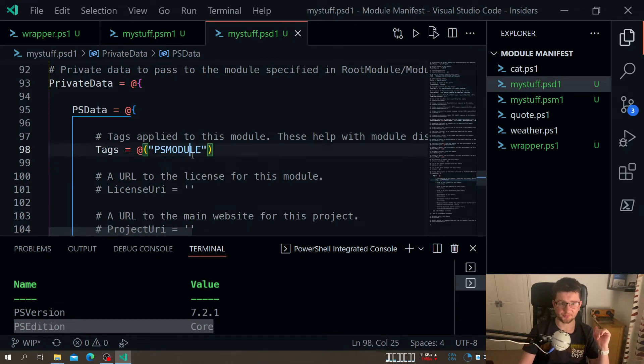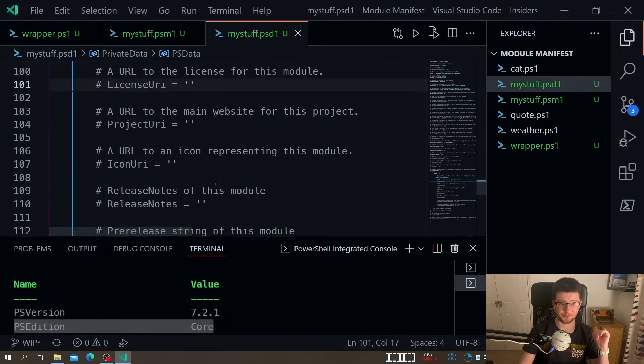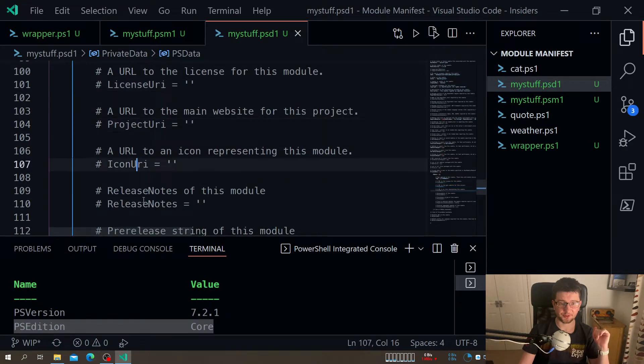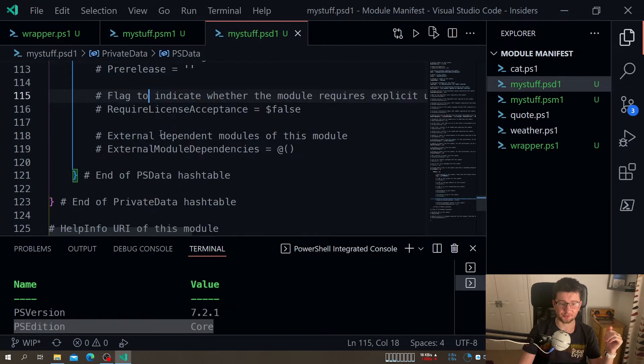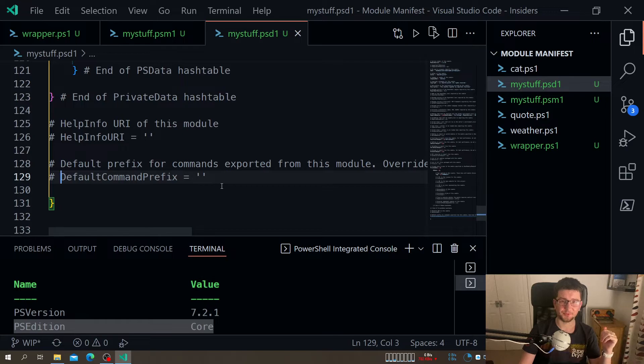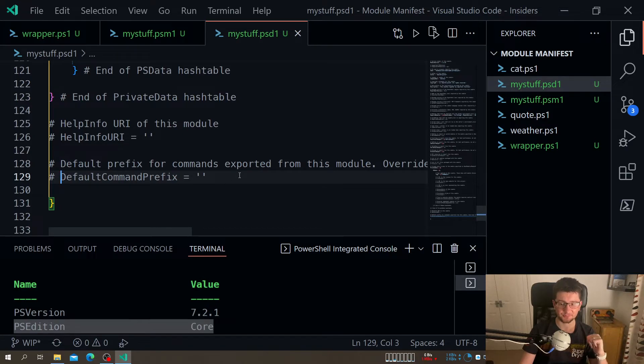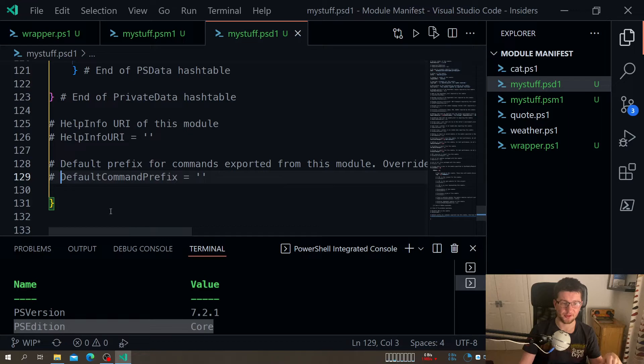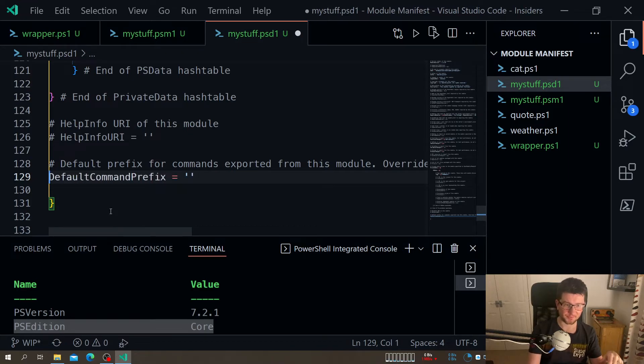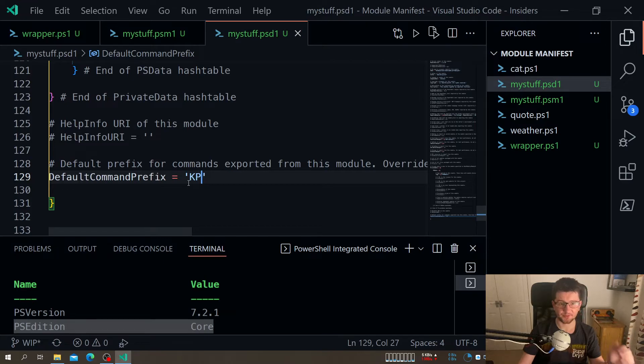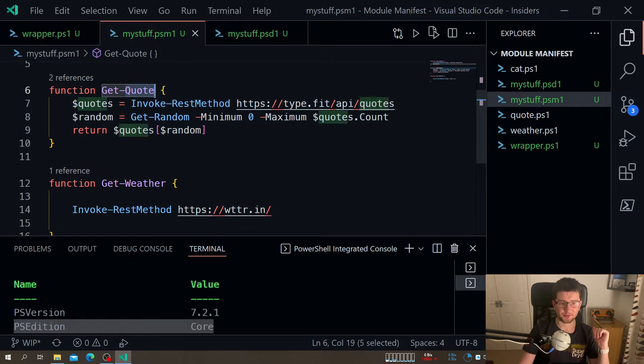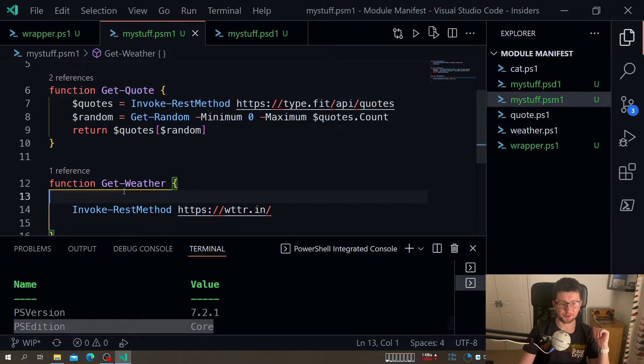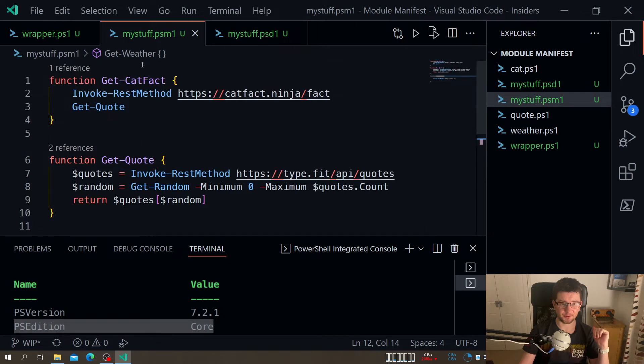And at the very bottom we have very interesting one - default command prefix. Probably by now you are accustomed that PowerShell modules when they are common they all have like a prefix, like Get-ADUser, Set-ADUser and etc. So same thing we can do here. Let's say put my initials. So pretty much in front of each of these functions you will add KP. So in that case Get-KPQuote, Get-KPWeather when it's exposed, Get-KPCatfacts. So that's how you can very easily add that prefix to each of your functions.